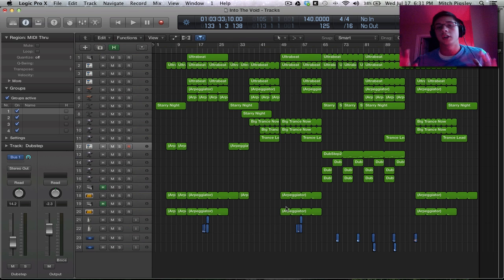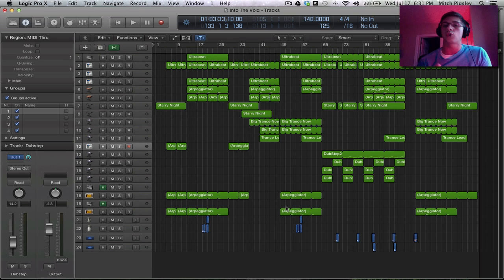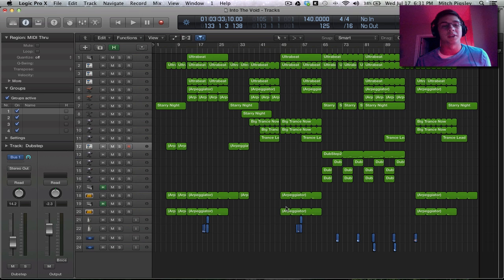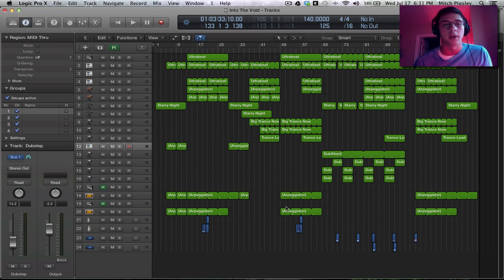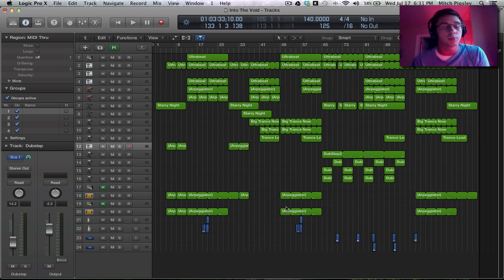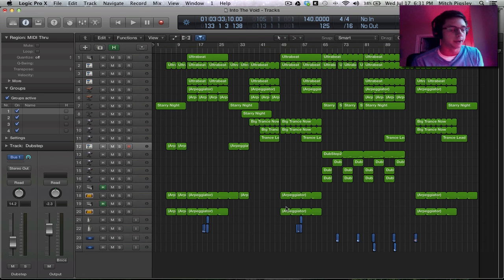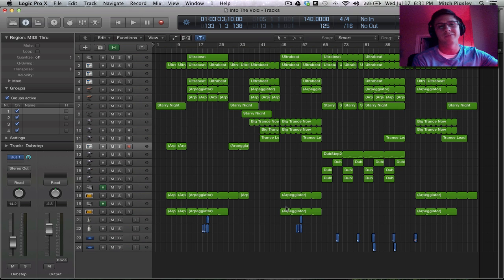How's it going everyone? Mitch here with another Logic Pro X tutorial. In this tutorial, I'm going to be talking about frequently asked questions because I've been getting quite a lot of them and most of them are the same. So I'm just going to put them all into a video so that everyone knows what's going on. Let's get right into it, shall we? Let's do it.